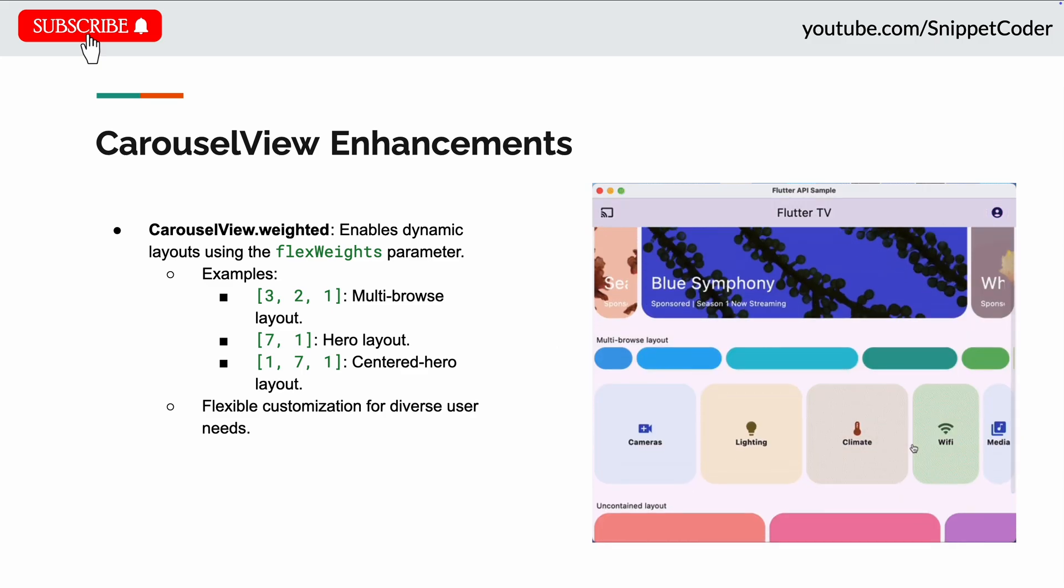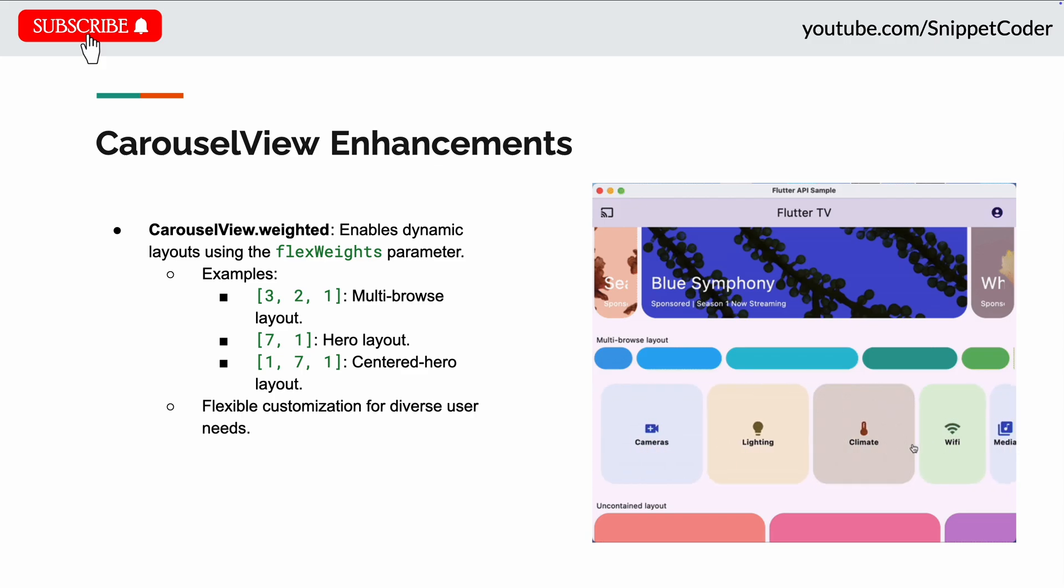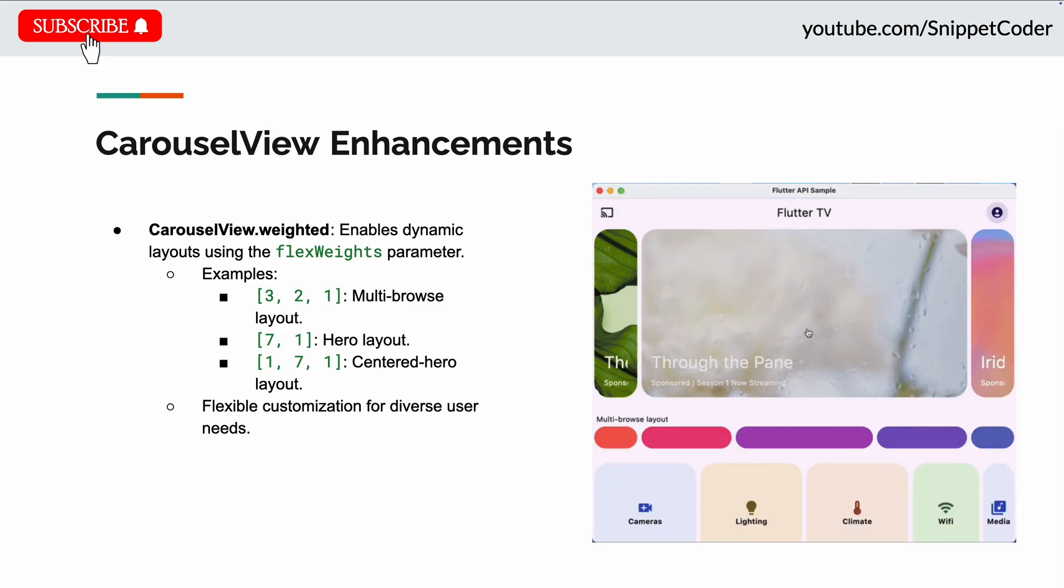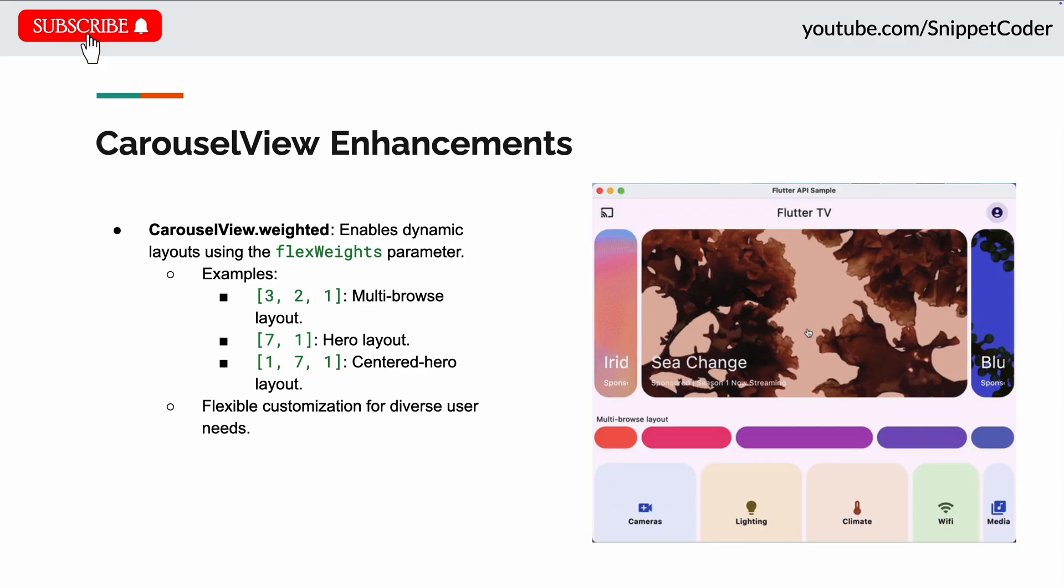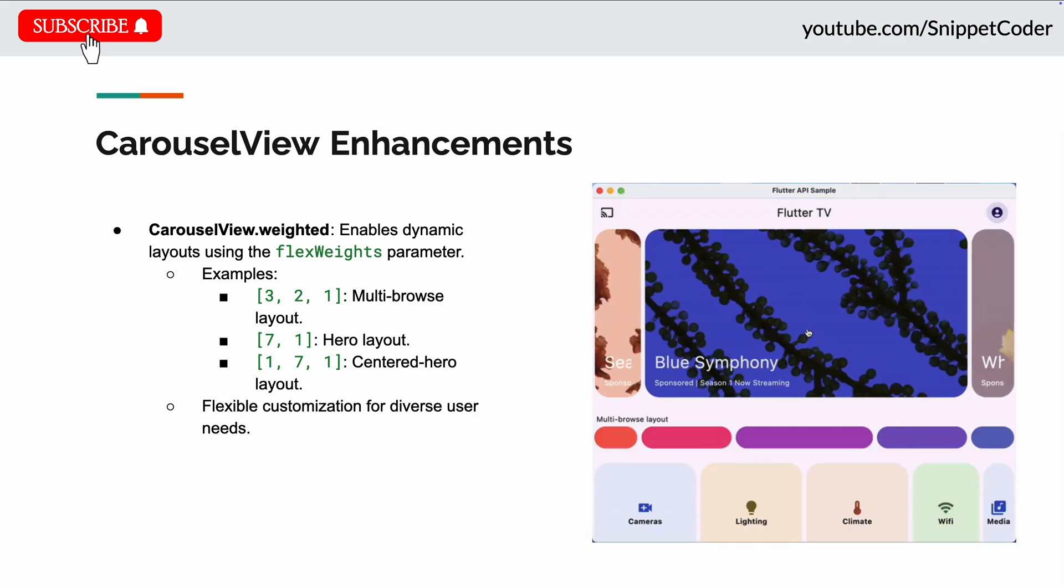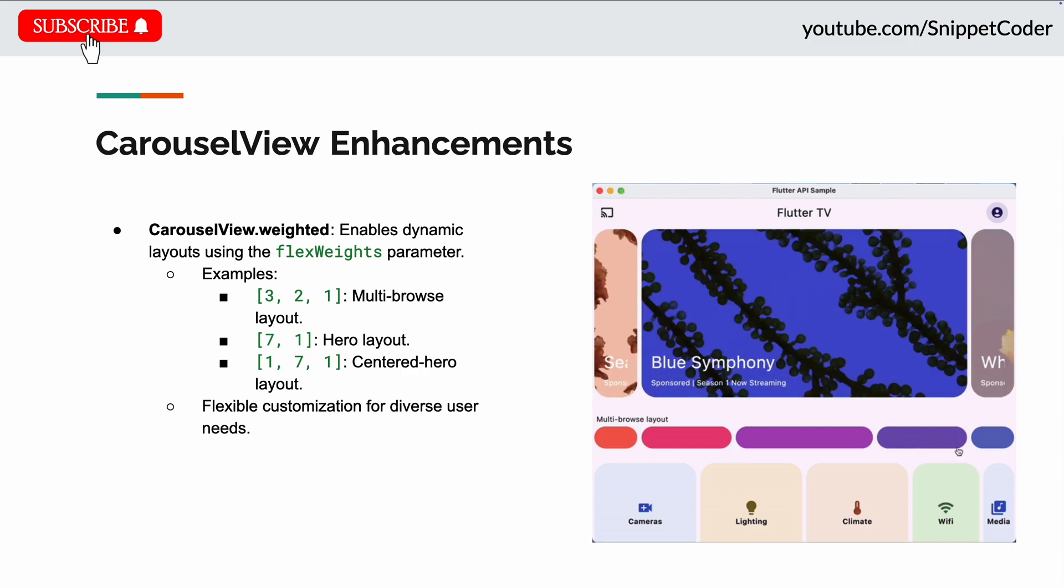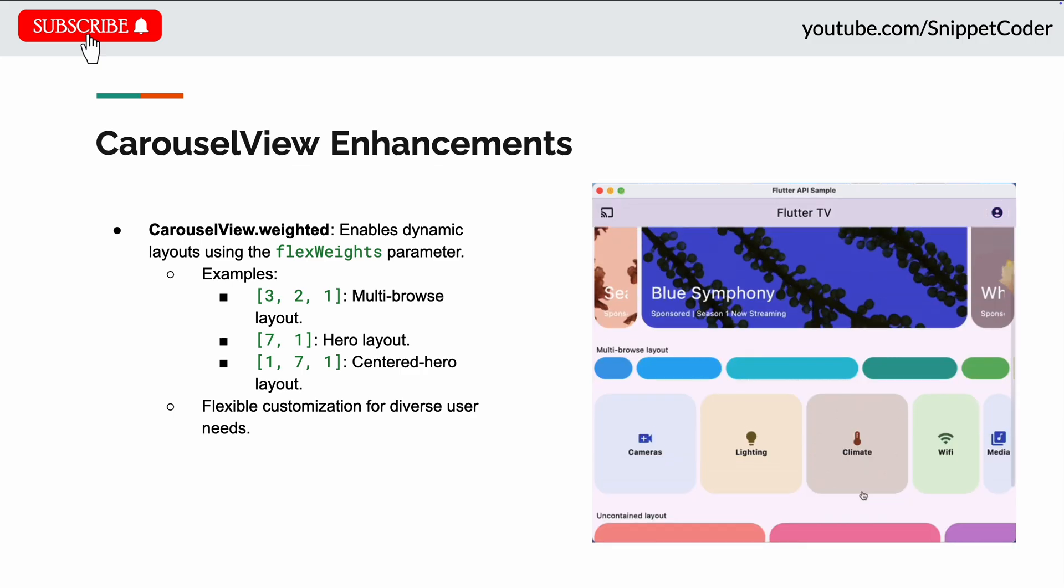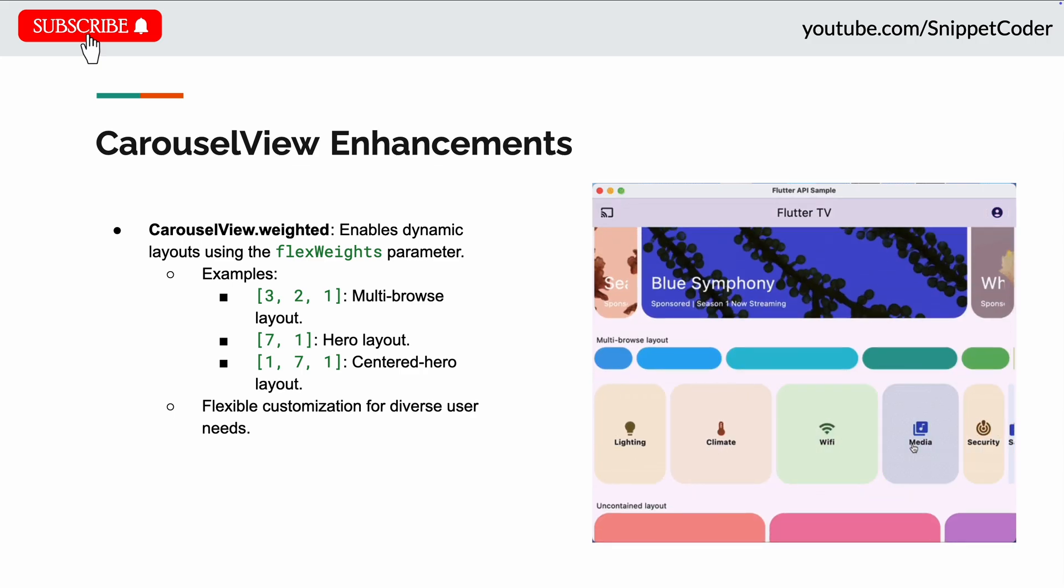And if we use 1/7, 1, it will give us the center hero layout. So these values represent the relative weight each item occupies within the carousel view and can be customized to suit your specific needs.